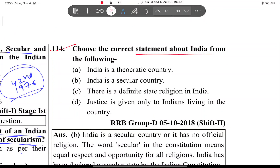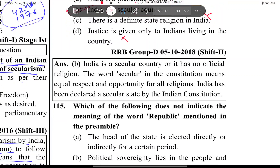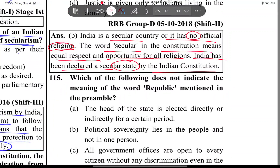Next question: Choose the correct statement about India. India is a theocratic country? No. India is a secular country? Yes — that is correct. There is a definite state religion in India? No. Justice is given only to Indians living in the country? No. India is a secular country — it has no official religion. The word secular in the constitution means equal respect and opportunity for all religions. India has been declared a secular state by the Indian constitution.